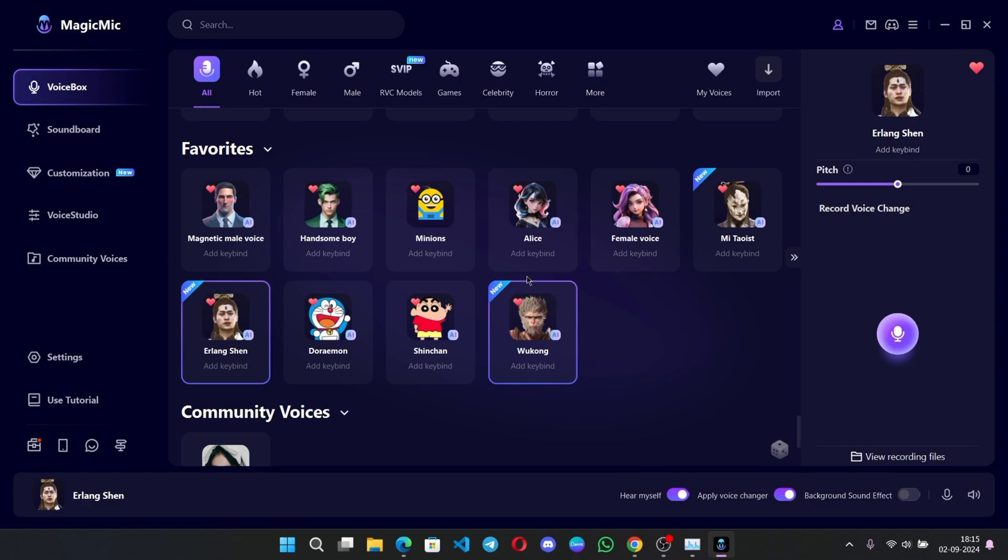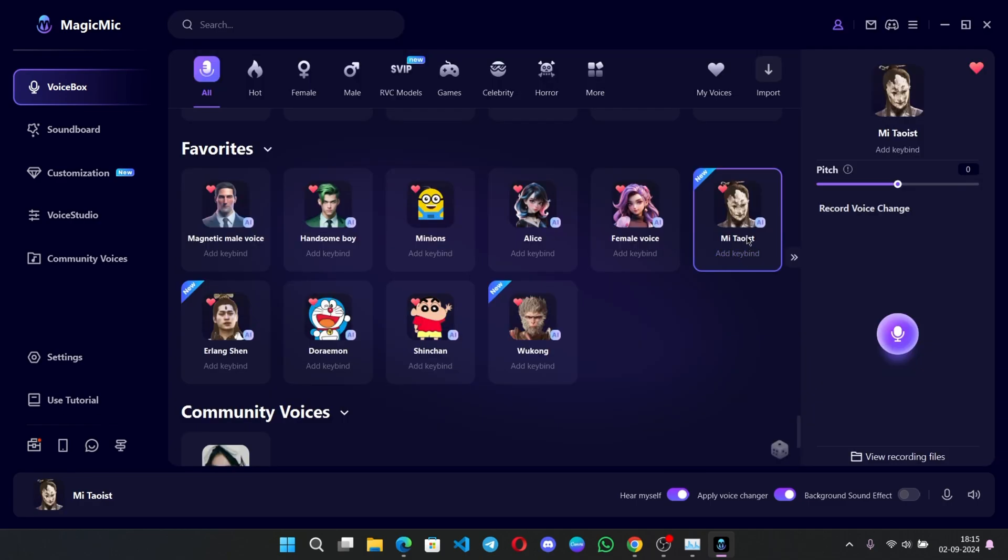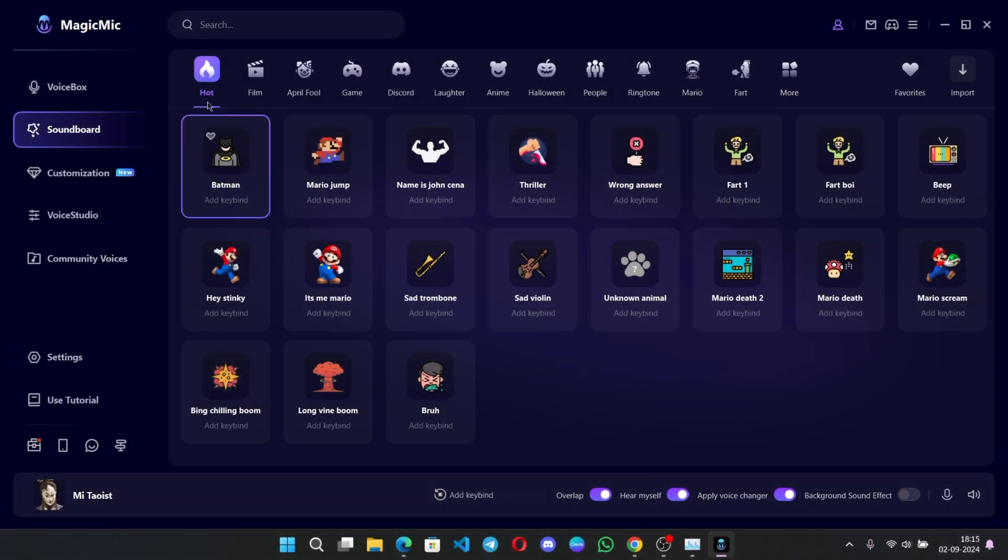And this is my Taoist voice. Hello everyone. Hello, hello. You can directly use keybinds to change your voice on live with different voices.